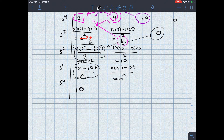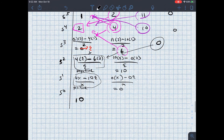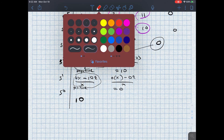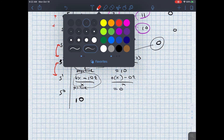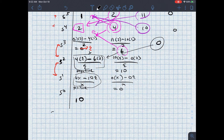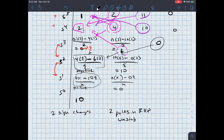Let's count our sign changes: between s cubed (epsilon, a small positive number) and s squared (x, which is negative), I flip signs — that's one sign change. Then from s squared to s to the first, I flip signs again. So I count a total of two sign changes, which means I've got two poles in the right half plane, and this system is unstable.